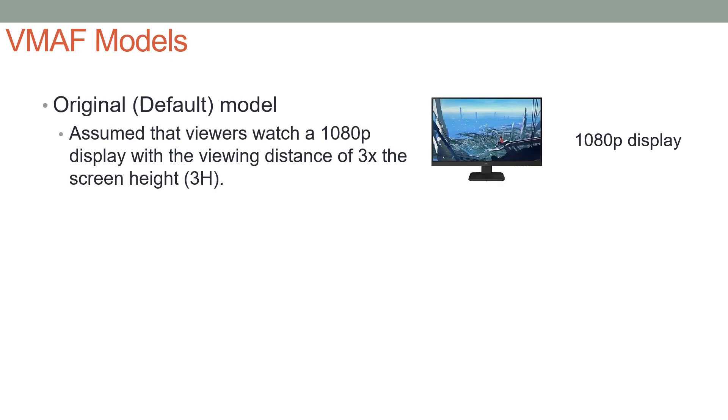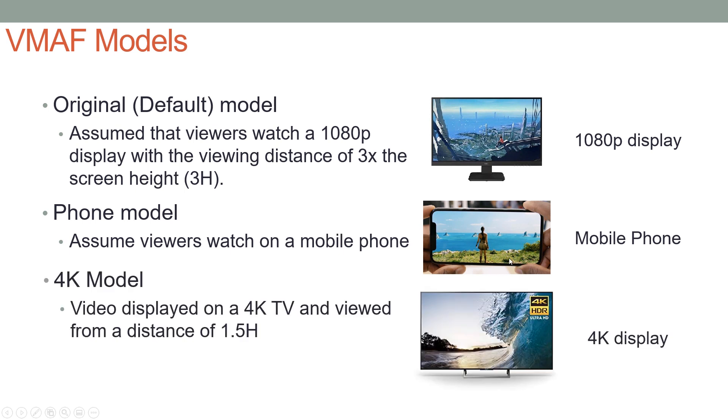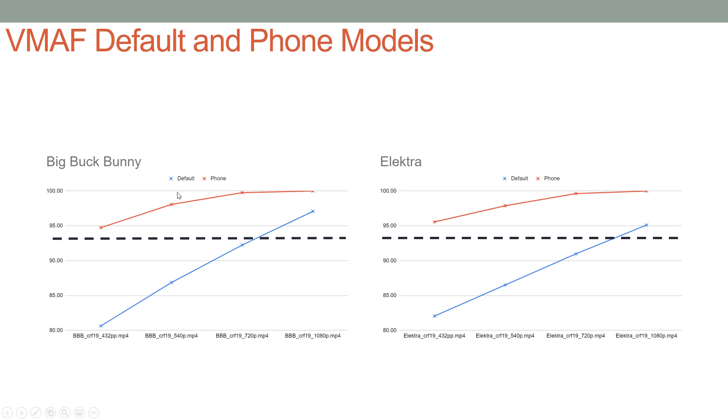Looking at the models available in VMAF, you've got the default model, which assumes that viewers watch a 1080p display from a viewing distance of 3x the screen height. The phone model assumes you're watching on a mobile phone, presumably from arm's length distance away. And then the 4K model, which is video displayed on a 4K TV and viewed from a distance of 1.5 times the height. What we looked at here was the difference between the default and the phone model. Didn't do any 4K testing.